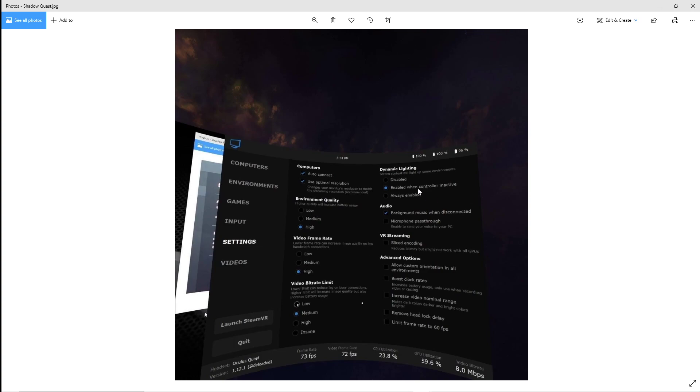Dynamic lighting you can have enabled. You can have your audio background music when disconnected. VR streaming slicing code, make sure that's switched off and make sure all of those are all switched off. If you copy these settings, you should have a really good experience.